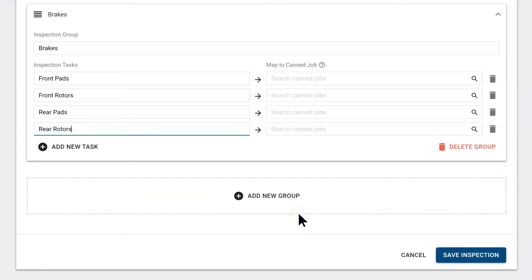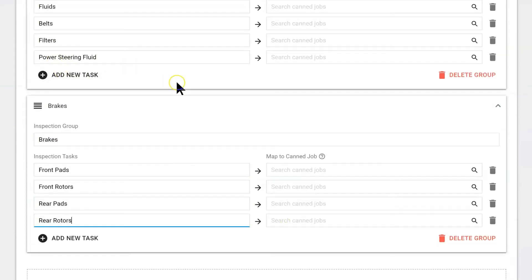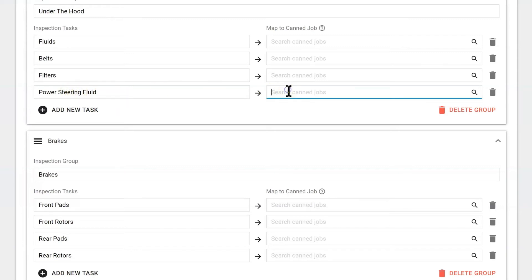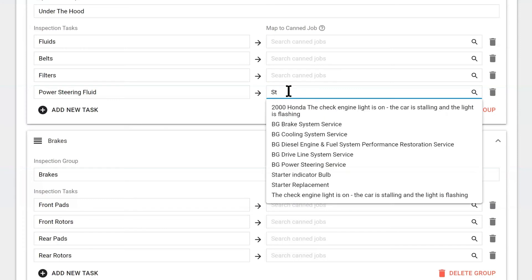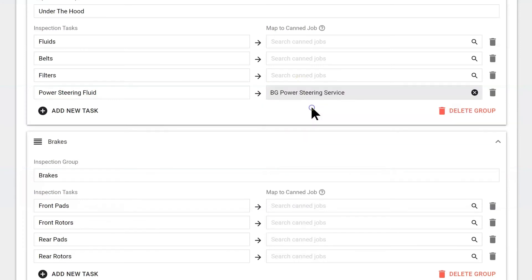Now you can also map canned jobs to these. Let's use the example power steering. Every time the technician finds the power steering in bad condition and they complete the DVI, it'll automatically put a canned job on that repair order. To map this correctly, I'm going to type in steering and add my BG power steering service.